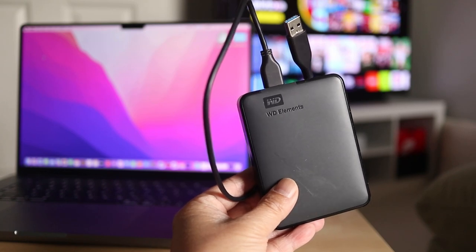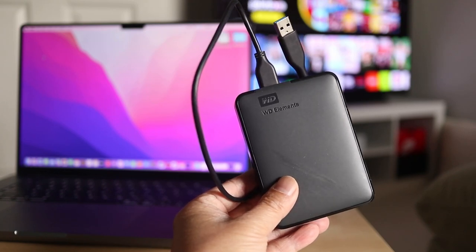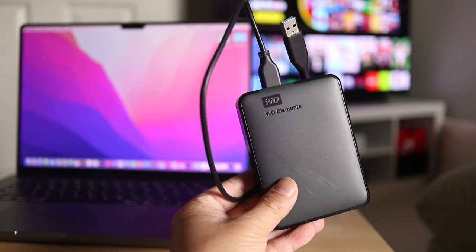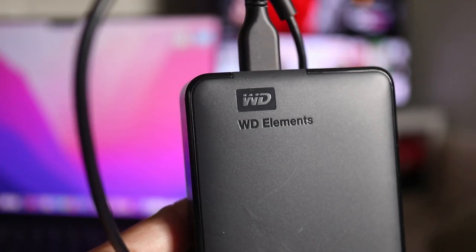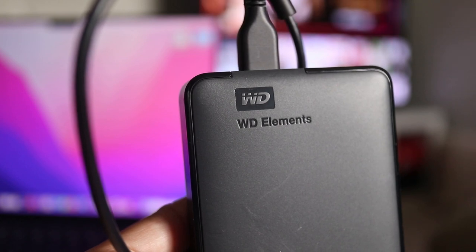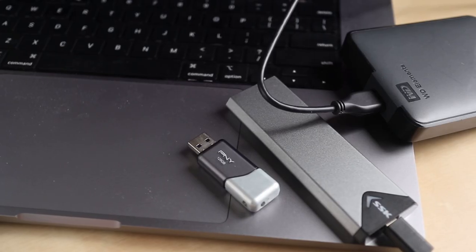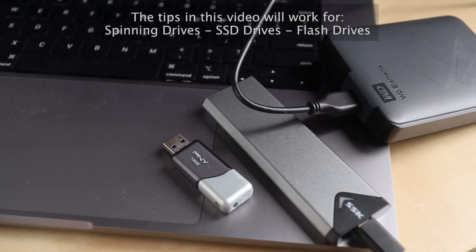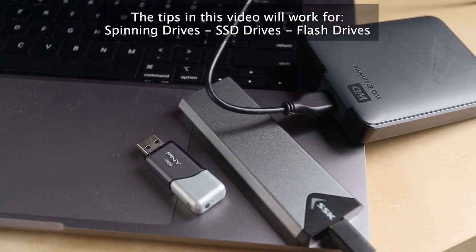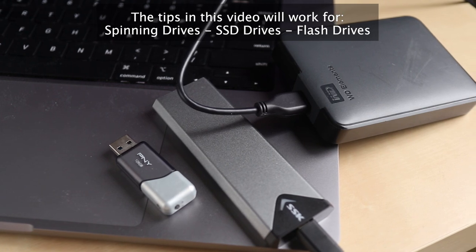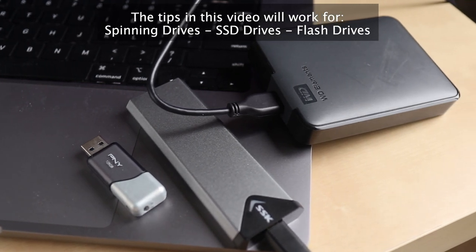I've been running into a problem with my external hard drive not mounting on my MacBook. This pretty much happens every time I unplug it without ejecting it. In this short video I'll show you how to get your external hard drive to work on your Mac again.